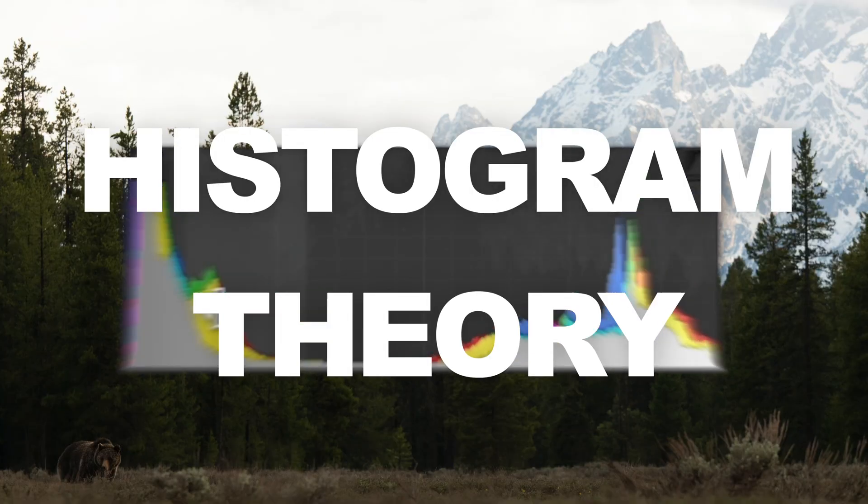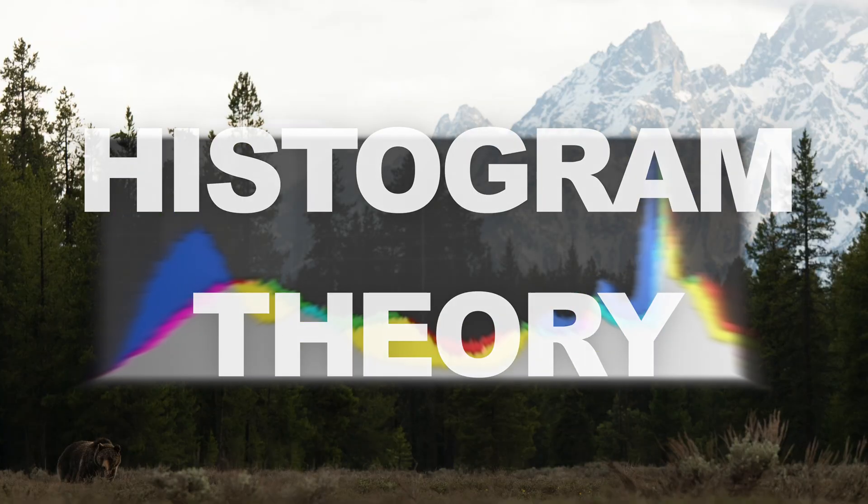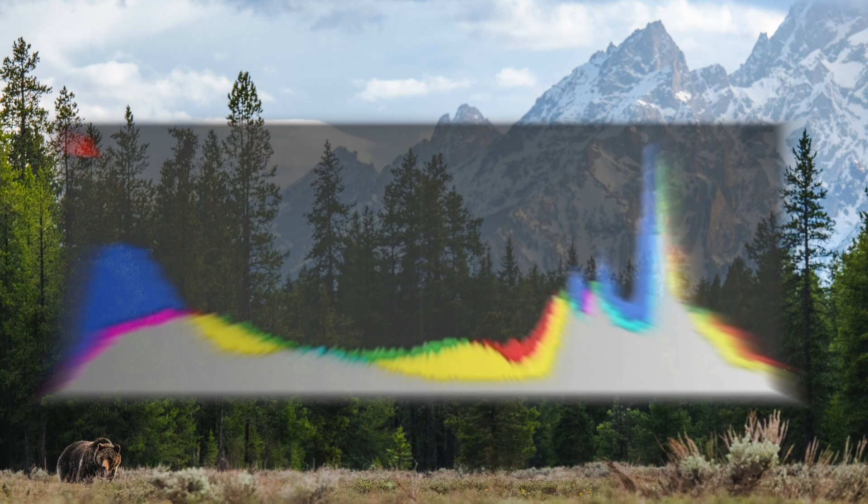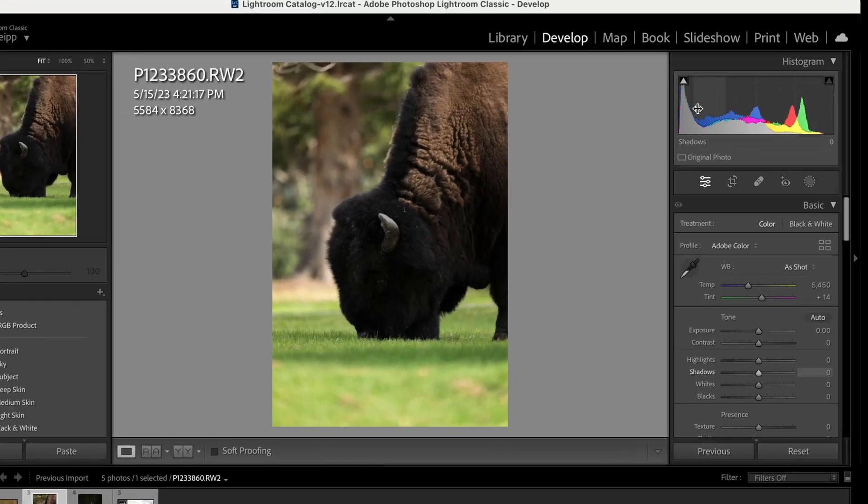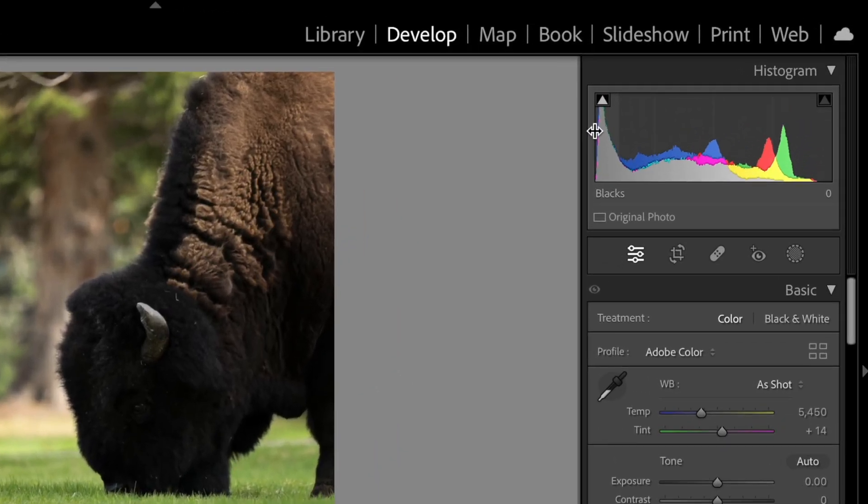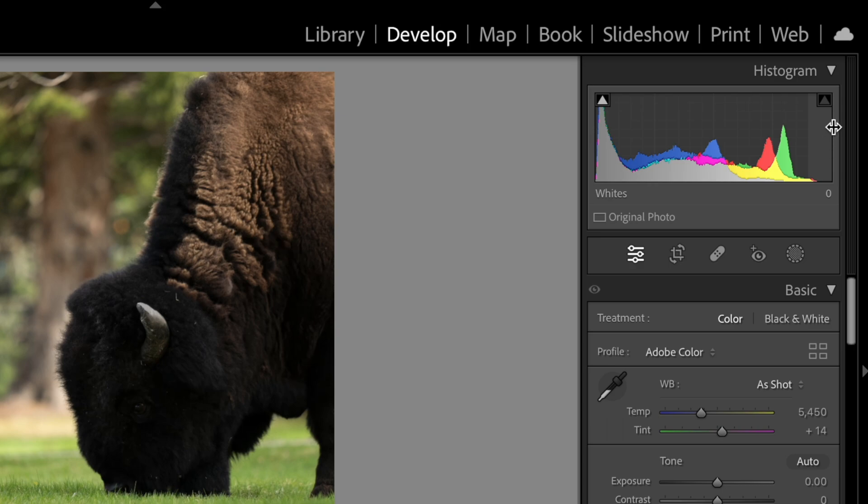Histogram theory is incredibly important to understanding how to get the most dynamic range out of your images and make the most interesting image possible. If you're able to achieve a full range of exposure from the darkest pixel values of black to the lightest pixel values of white, you'll be able to achieve a much better contrast in your image than just using a small section of your histogram.